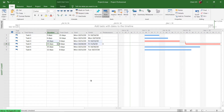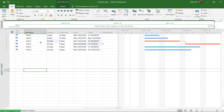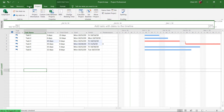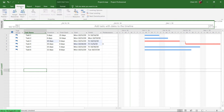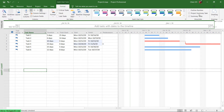You see the duration of this project will be increased. Let me also add a summary task for this project plan — go to Format and enable Project Summary. This is the summary line for this project.